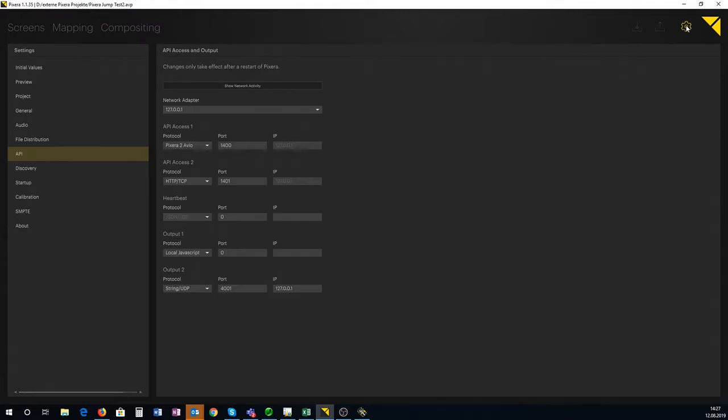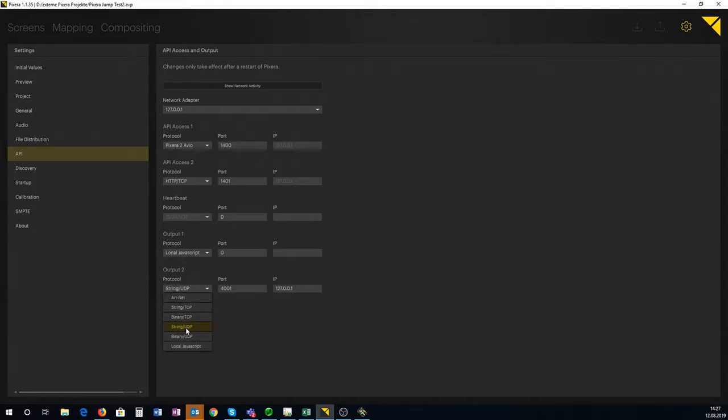Going to the settings tab, then the API tab, we're going to choose one of the two outputs and put it onto a string UDP.